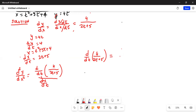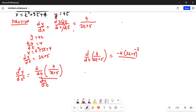The derivative of 4 with respect to t is 0, so the first term goes away. Then, applying the quotient rule, we have negative 4 times the derivative of (2t plus 5) in the numerator.